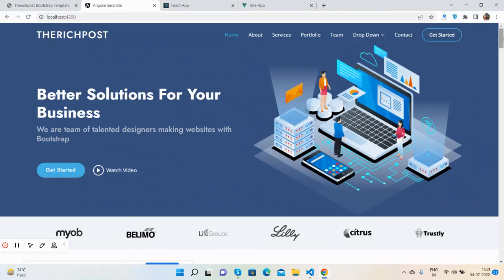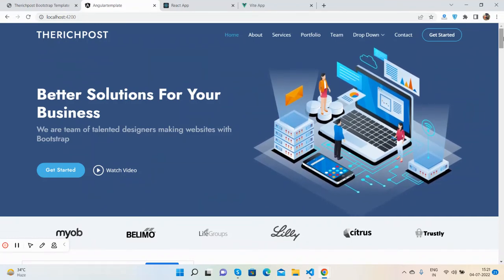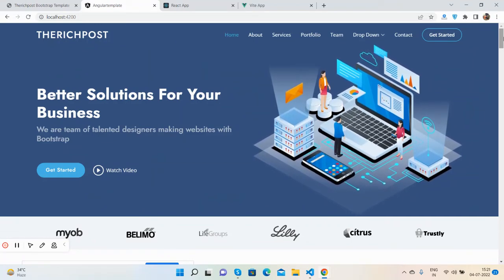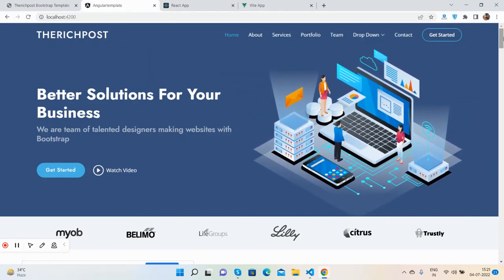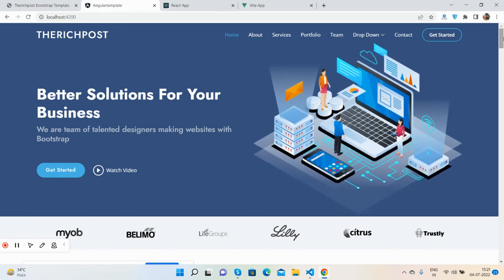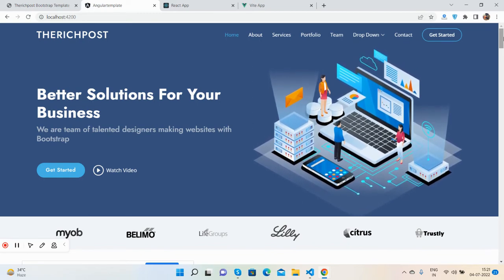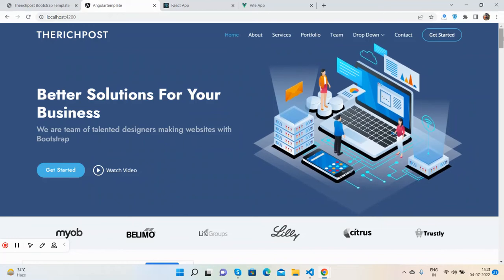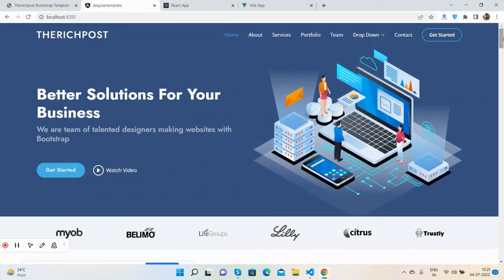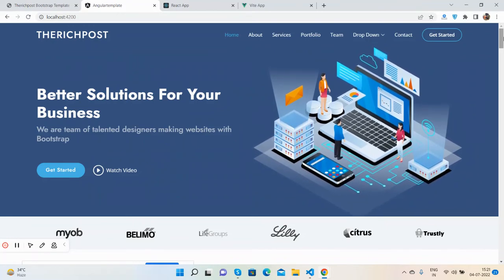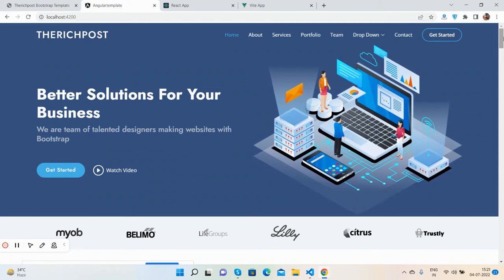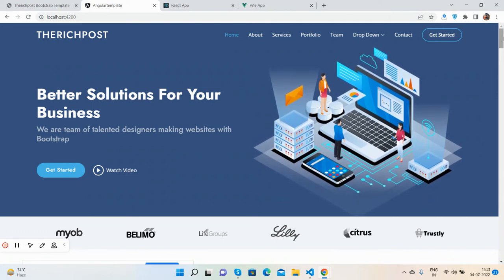After that, I will come with one admin dashboard, same in HTML, Angular, React.js, and Vue.js as well. If you have any template or any suggestion, then feel free to comment on this video as well.